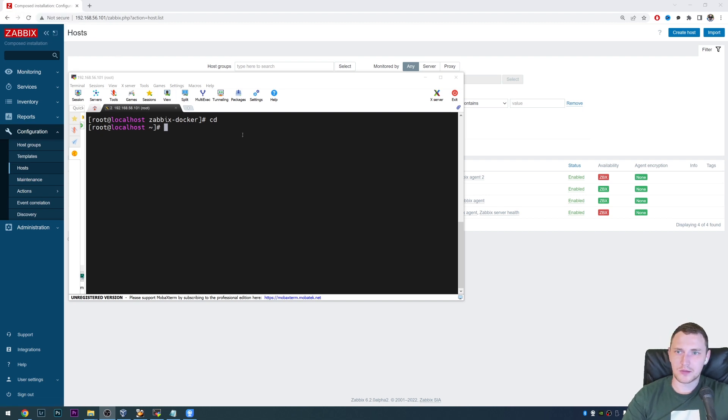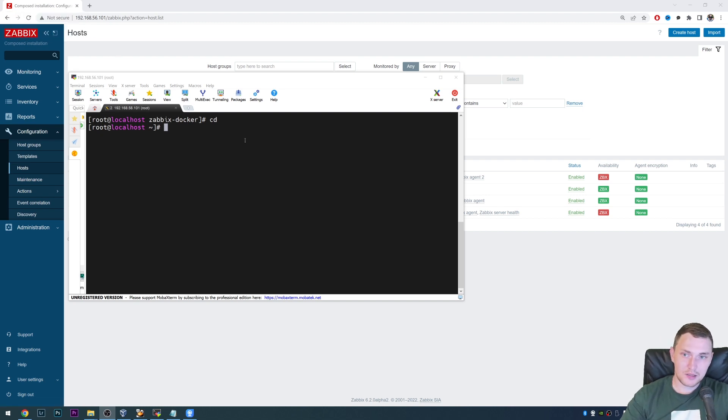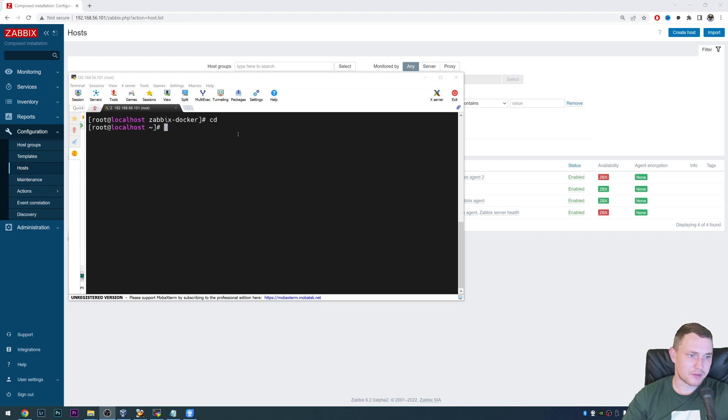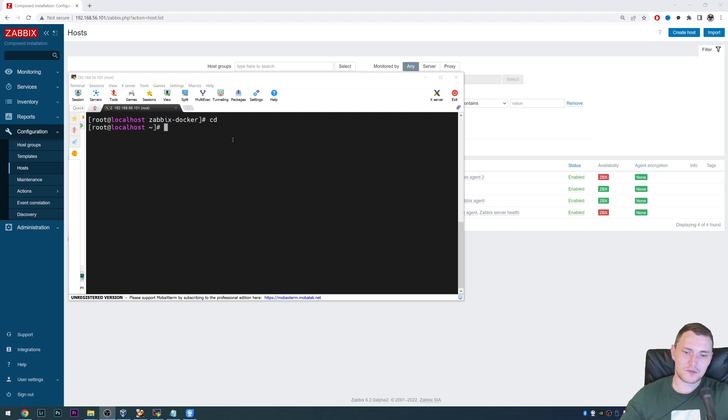What's up guys, and welcome back. So today we have another quick but interesting video about how you can execute your PowerShell scripts on Windows machines through the Zabbix agent.